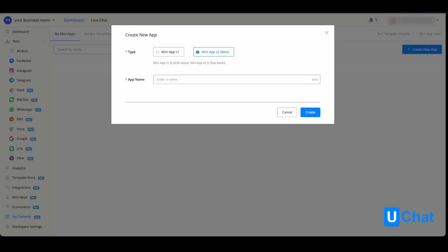Mini app version 1 is completely JSON-based, and mini app version 2, which is currently in beta, is flow-based. So just like you are creating your chatbot flows, you will also be able to create mini apps this way.